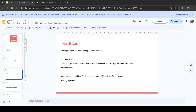Test Trigger takes no-code testing to another level. You can write tests in simple plain English — statements like 'click on login button,' 'enter username,' 'verify success message' — and it executes automatically. No code required. It integrates with Jenkins, GitHub Actions, and Jira, making it ideal for a continuous testing pipeline.